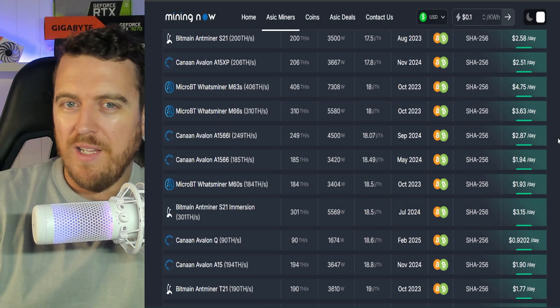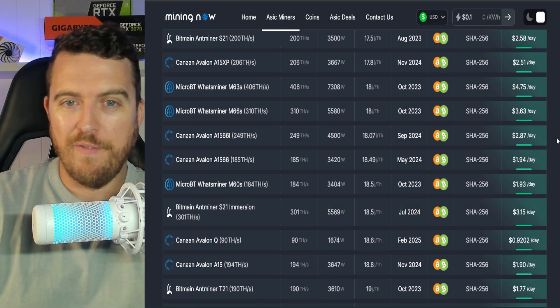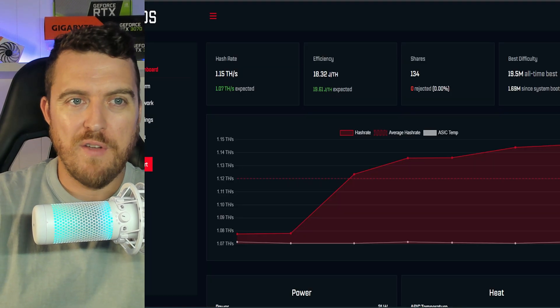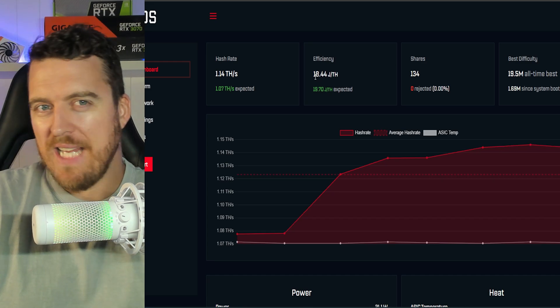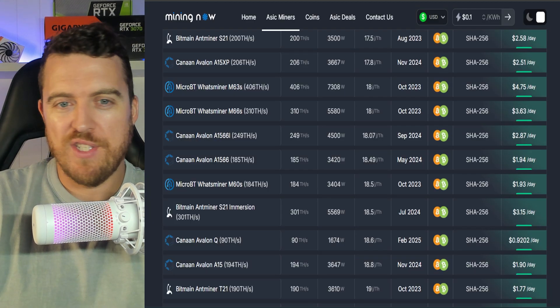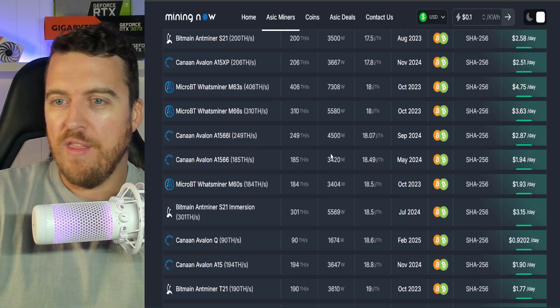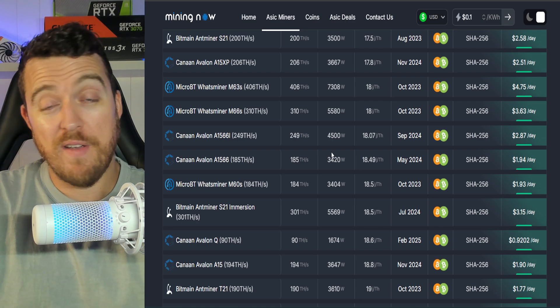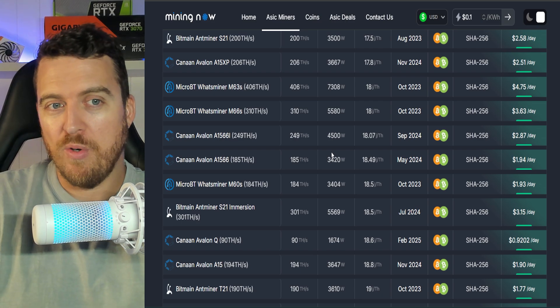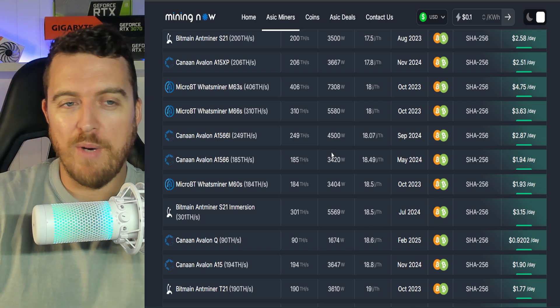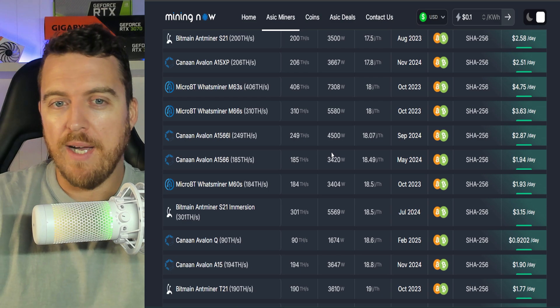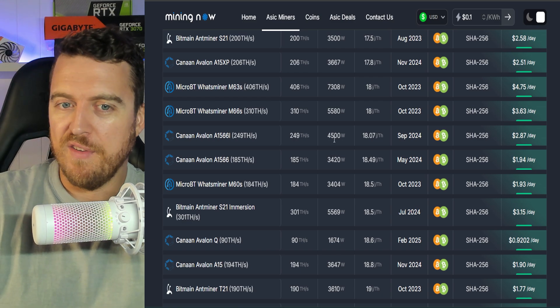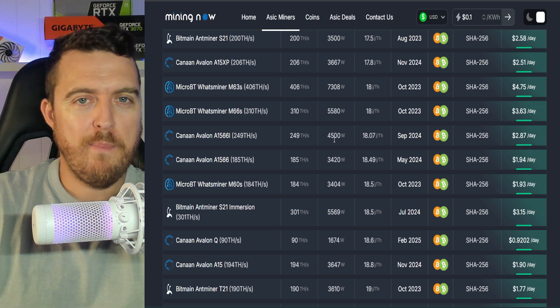Now, like we said, these things are super efficient. So at the moment running at around 18 and a half joules per tera hash, this is on par with some of the most efficient Bitcoin miners, big boy ASIC miners that you can buy on the market, but obviously for a lot less power.